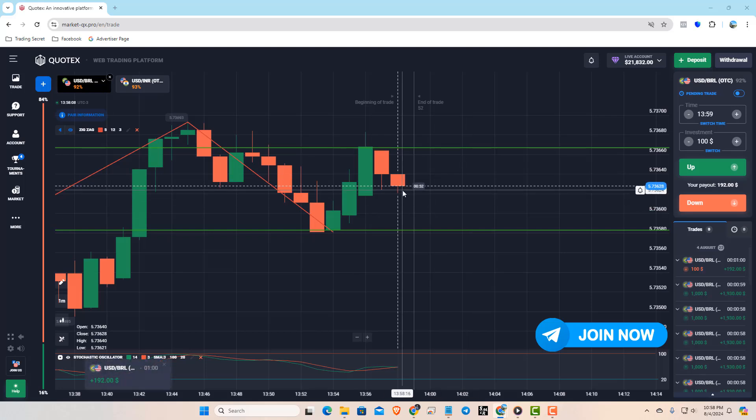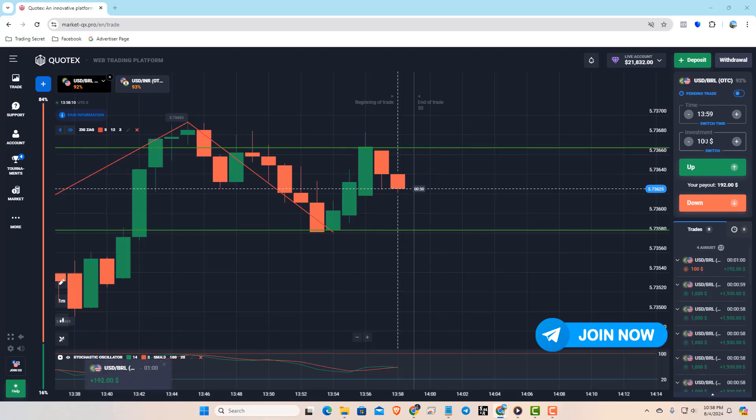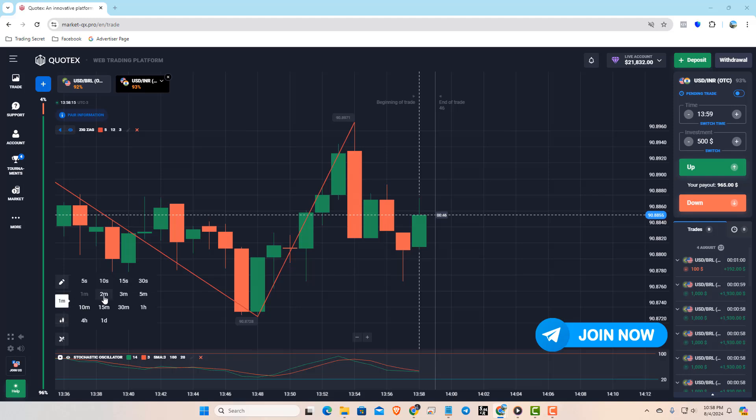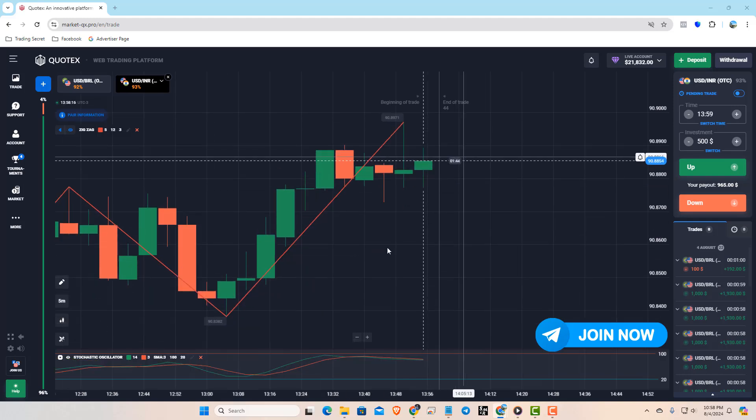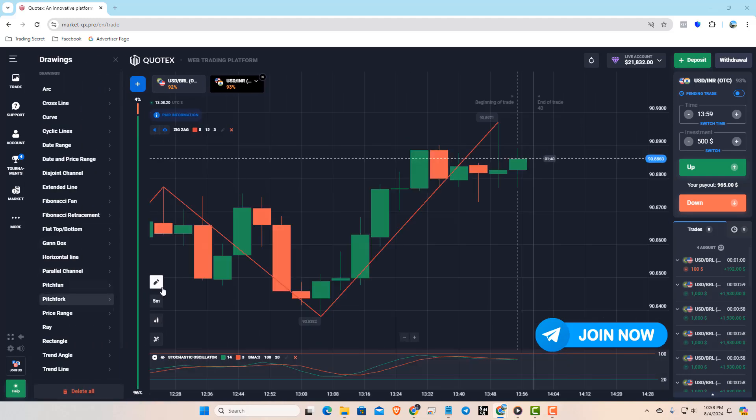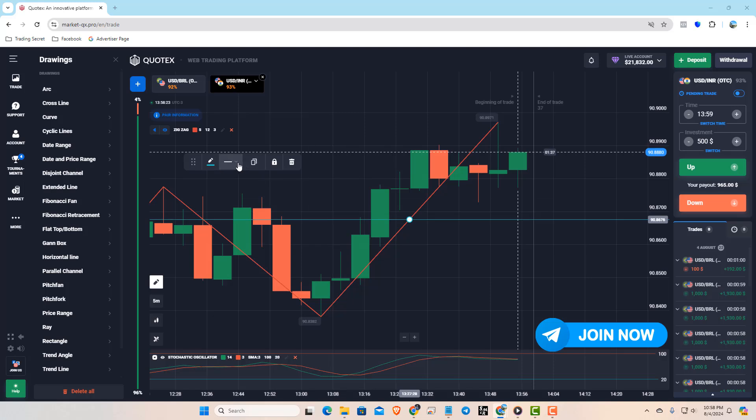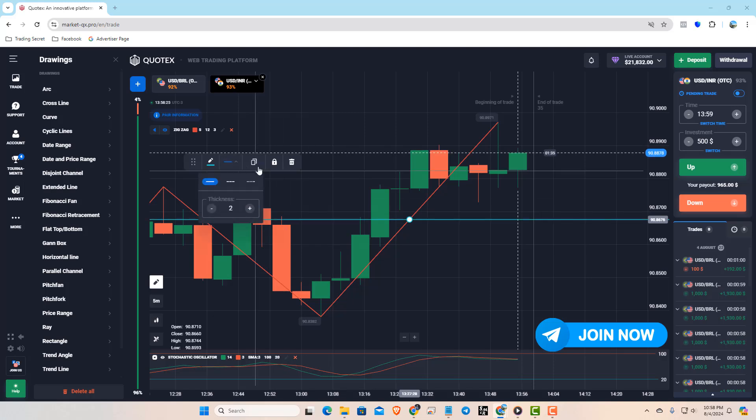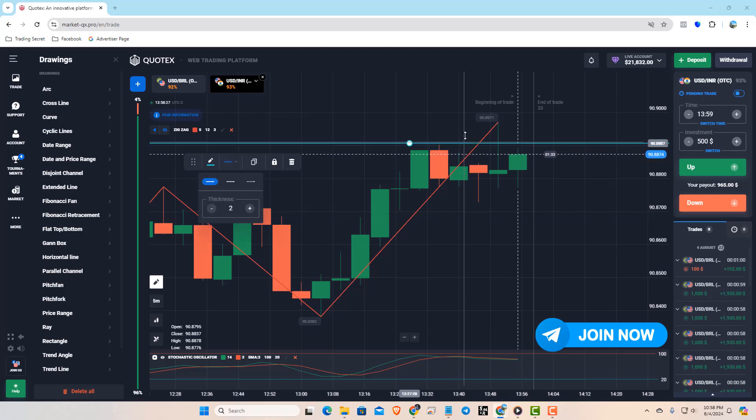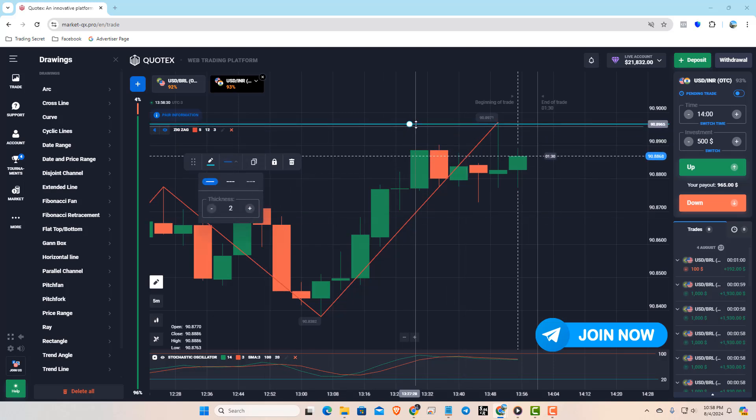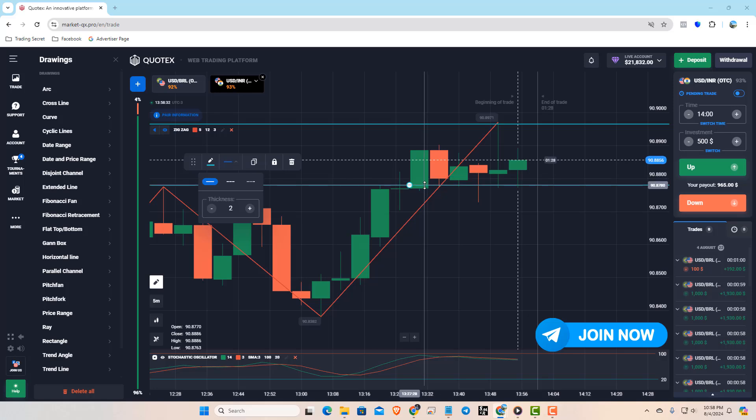Let's test the strategy on a few more markets. Whenever I place a trade, I share it instantly on my Telegram channel. You can join our training by creating a Quotex account through our link.